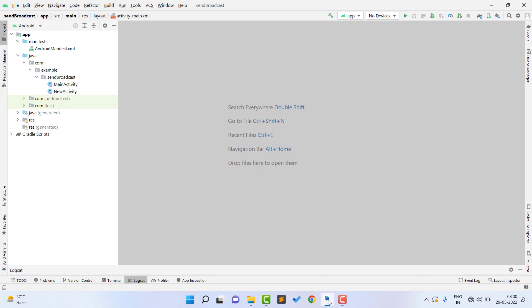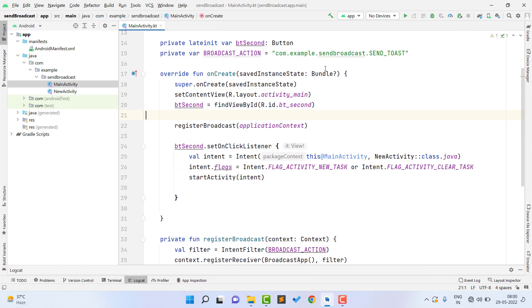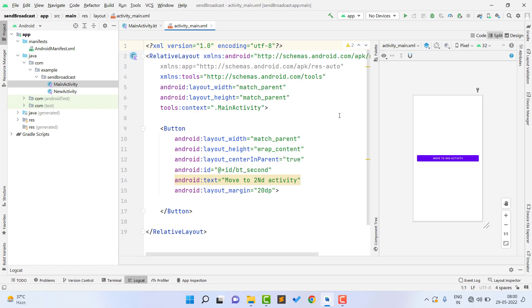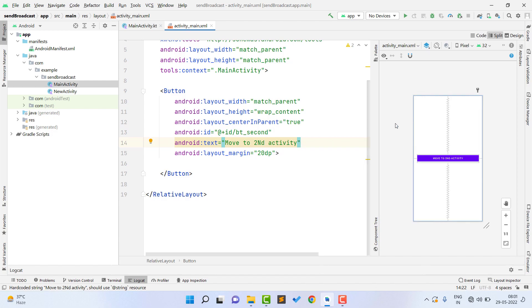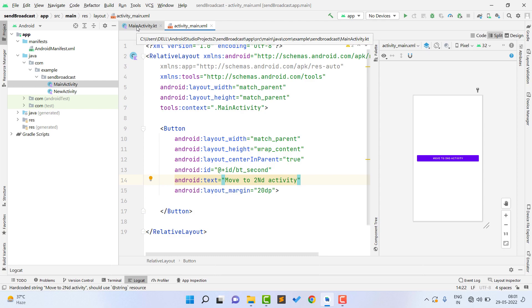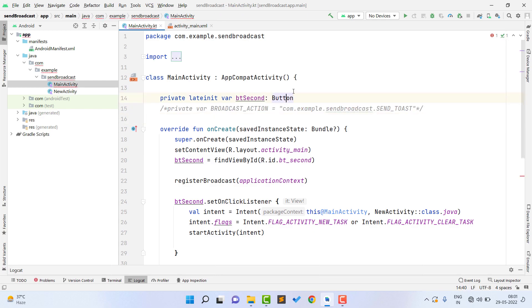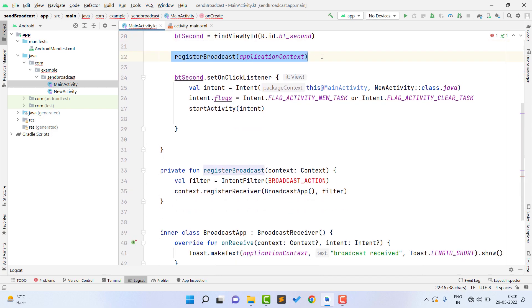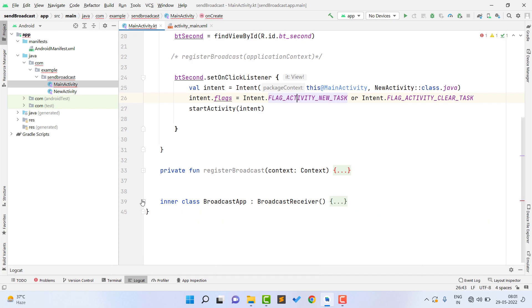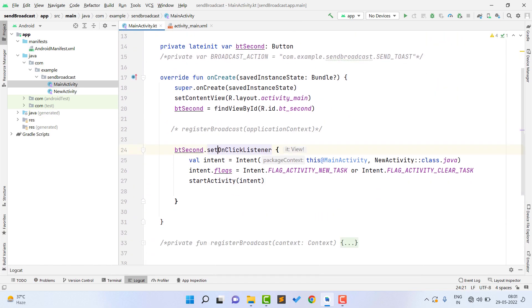Let's start. Open Android Studio and open the first activity, which is MainActivity. This is already written with minimal code. Inside the activity_main layout, we have a button with ID 'bt_second' and the text 'Move to Second Activity'. Inside the Kotlin file, I assign the XML ID to a Kotlin variable and on button click, I use an Intent to move from this activity to the second activity.